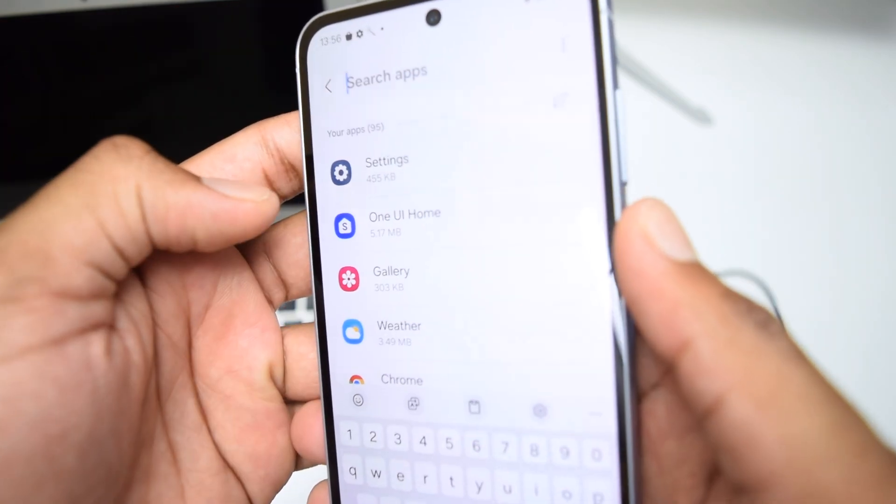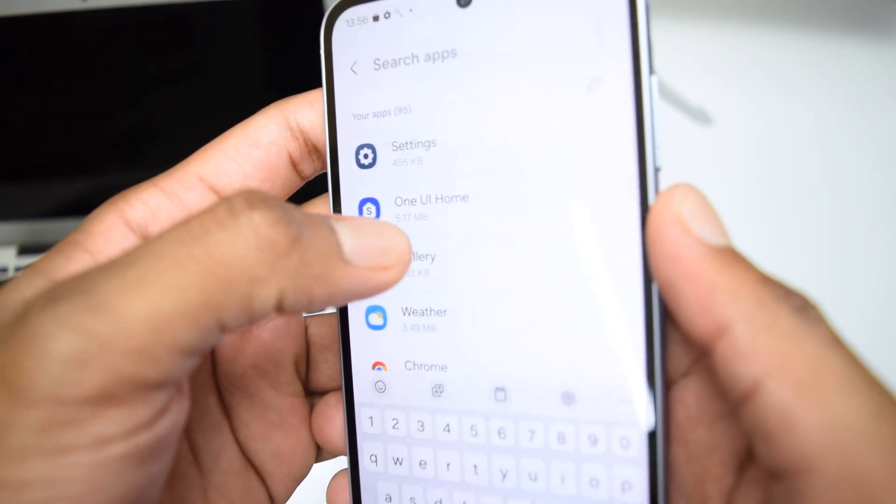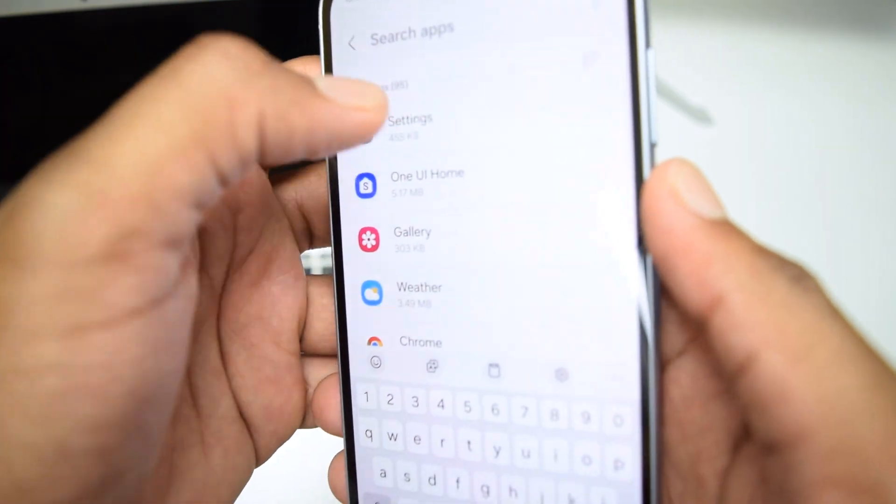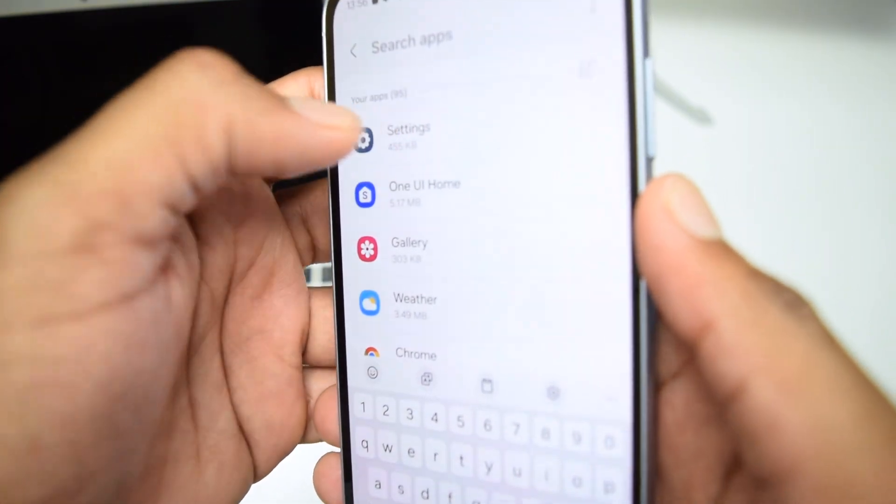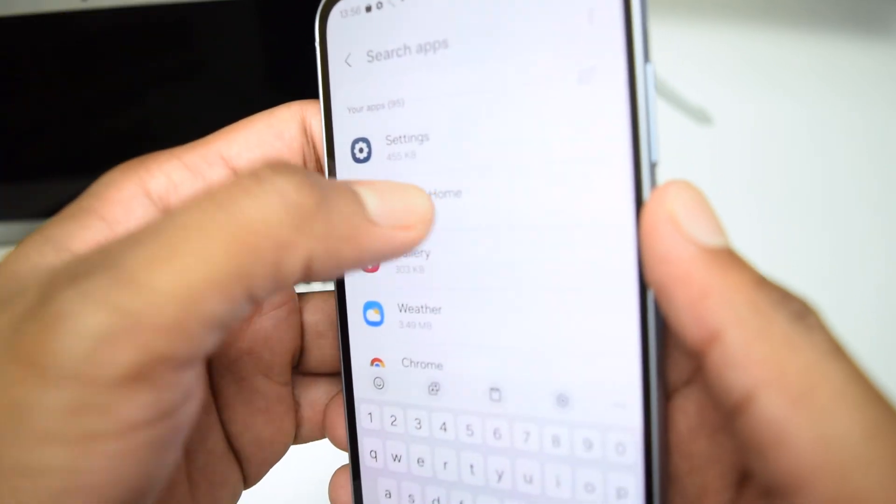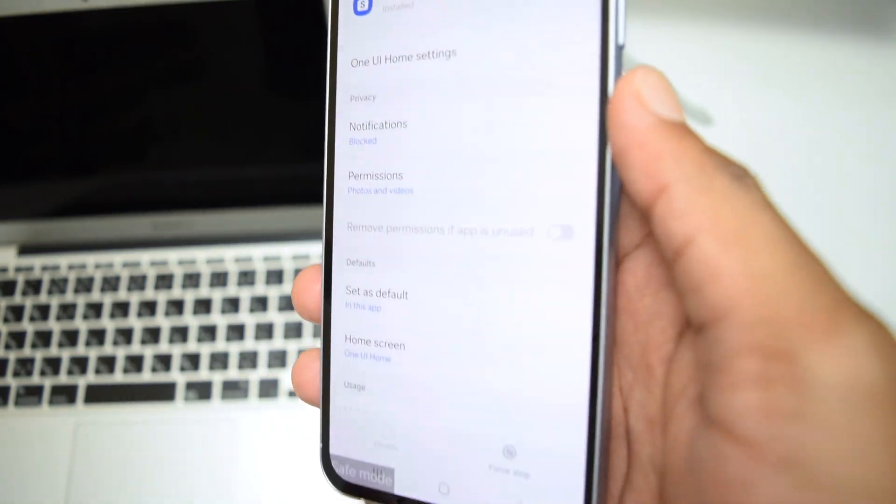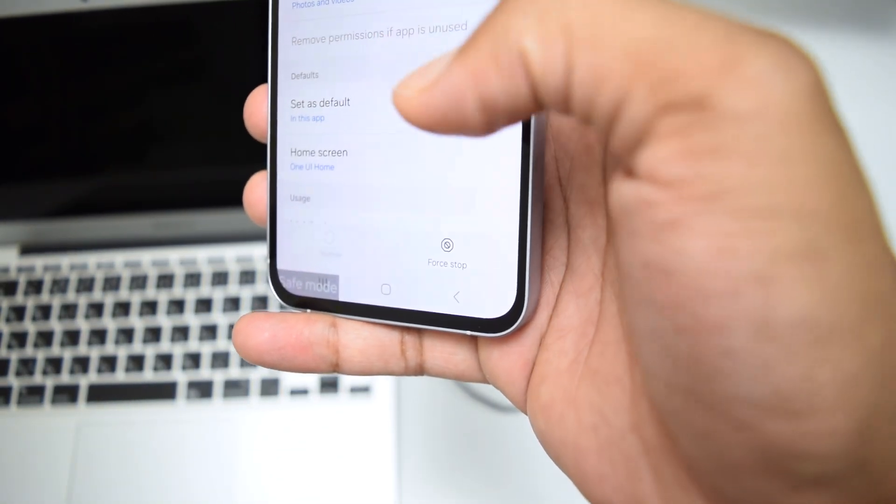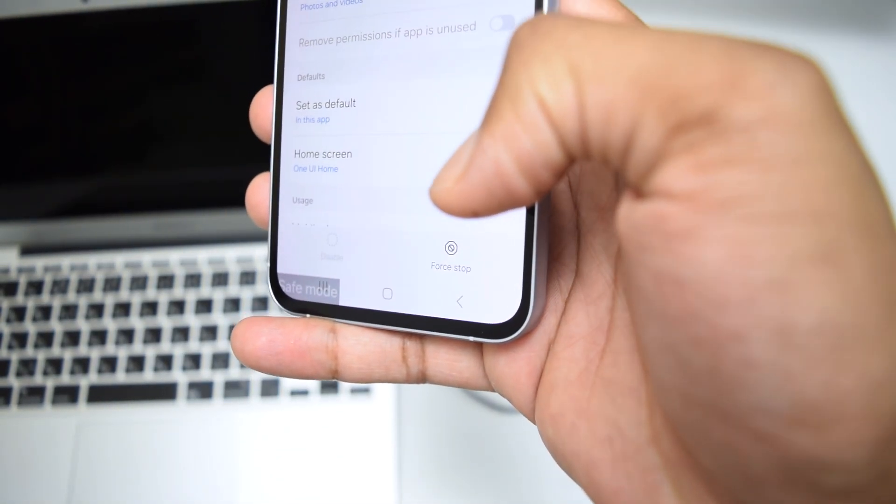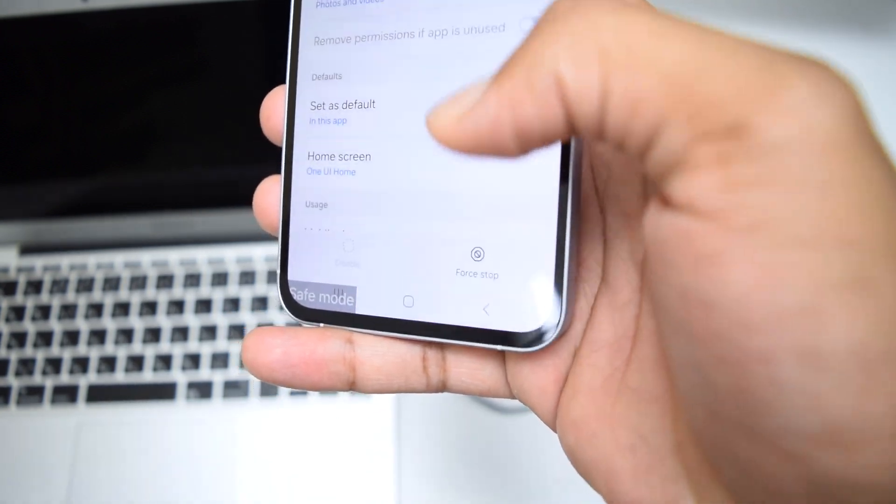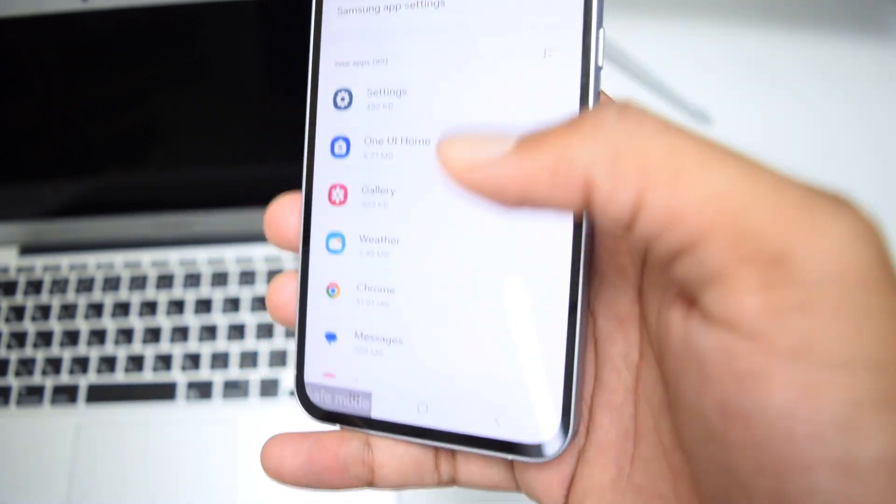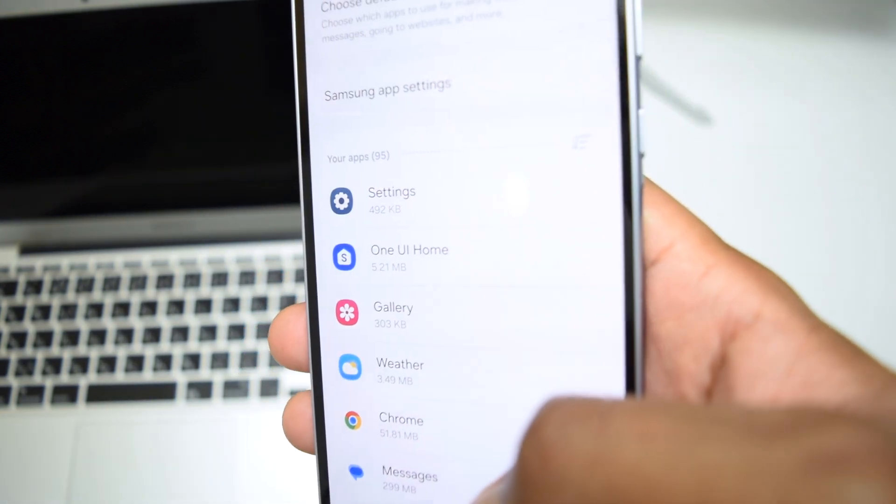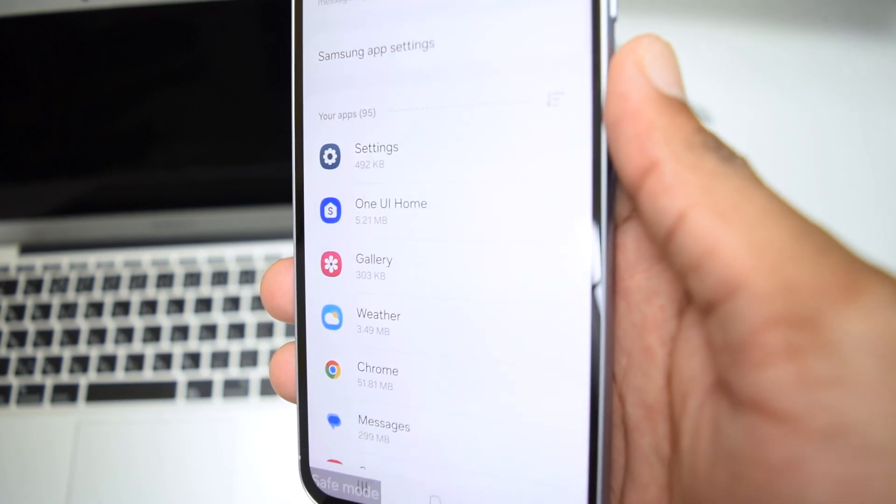For example, if the latest app that I've been using was One UI Home, because I've just opened settings, it's definitely not settings. Simply tap on it and then we've got an option which says force stop. Tap on force stop, tap on okay. This will force stop and close that application.